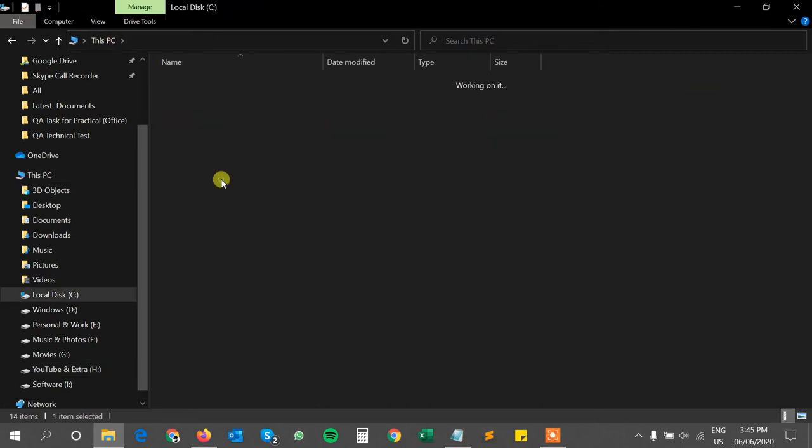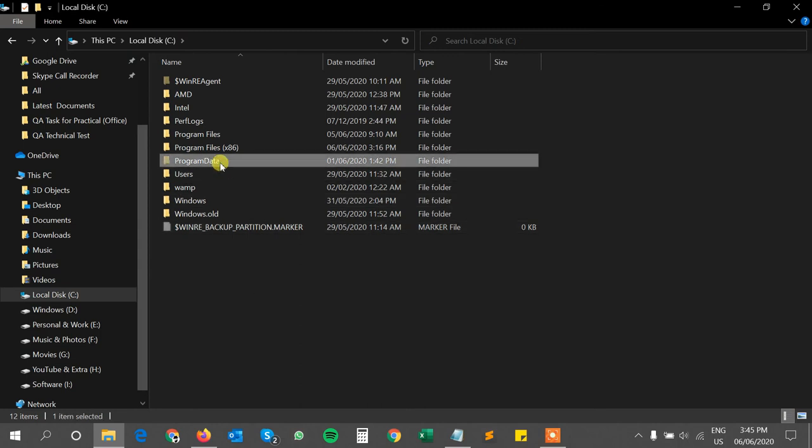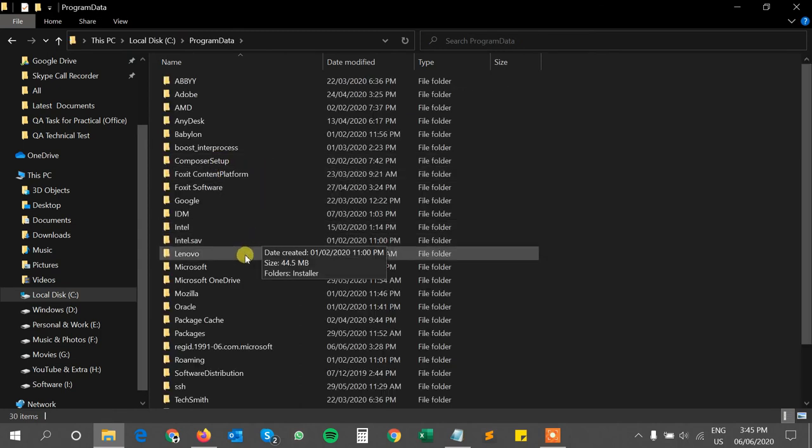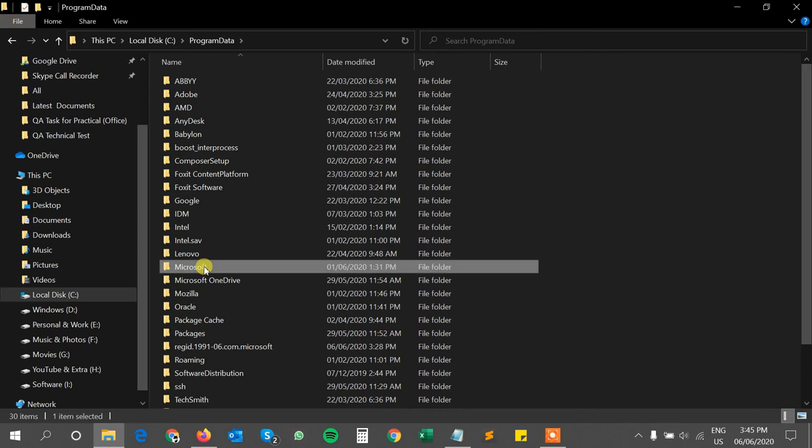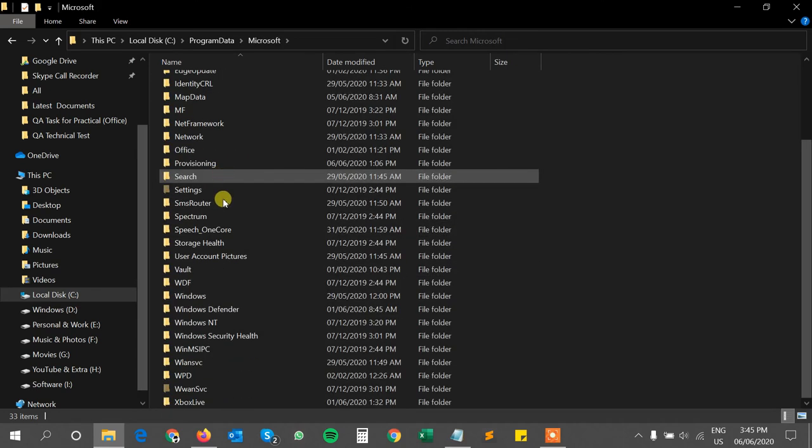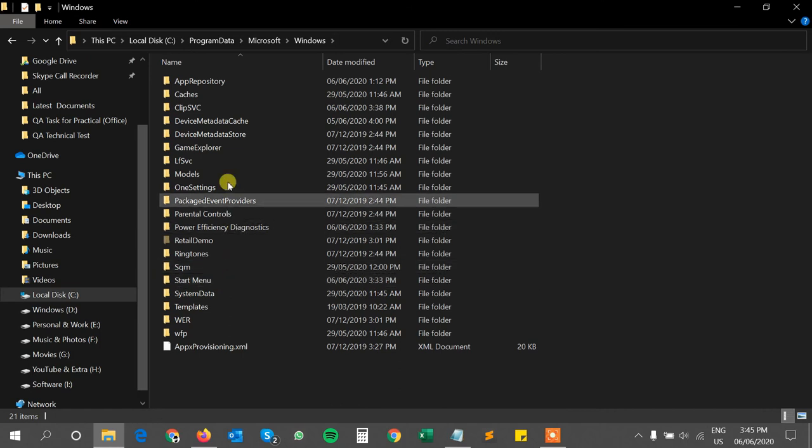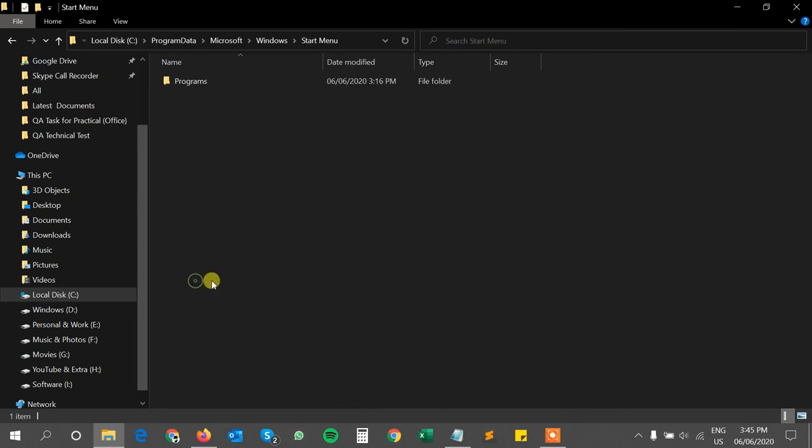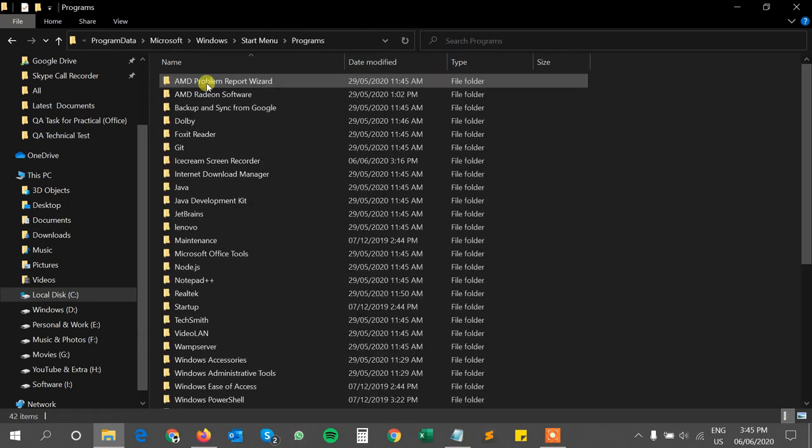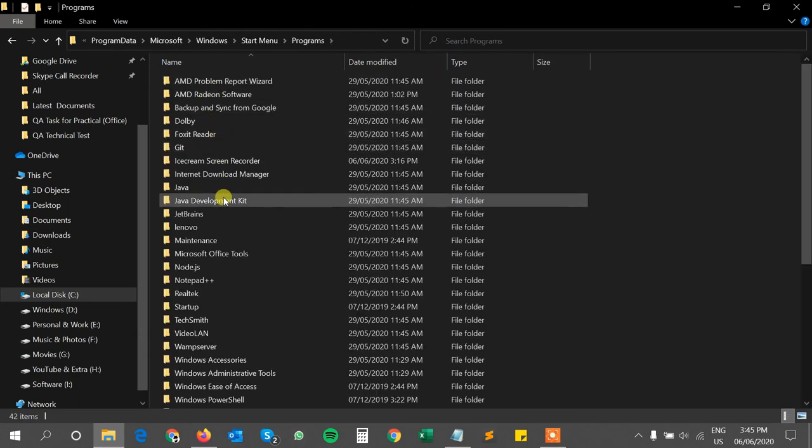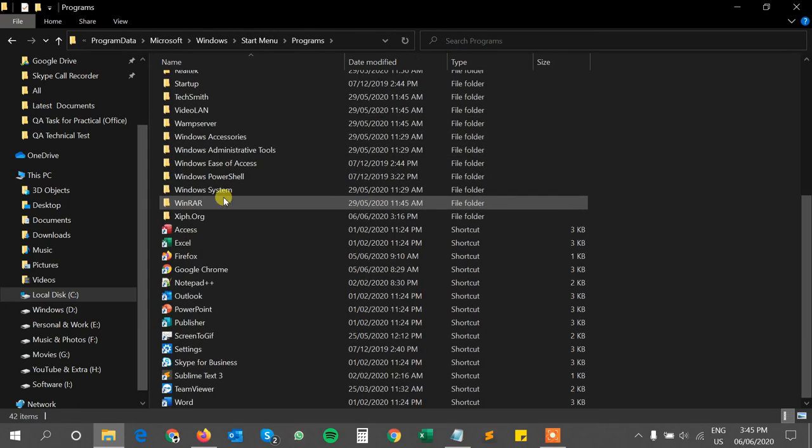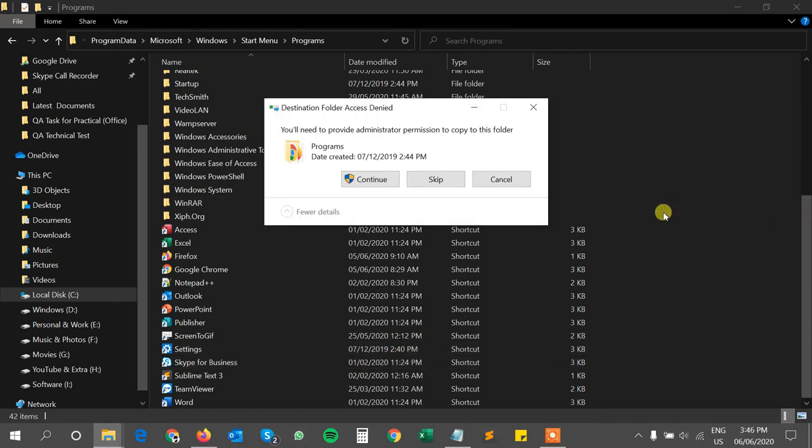Then go to ProgramData, then Microsoft, and find the Windows folder here. Then go to Start Menu. You can see here is the Start Menu, and here is the Programs folder. You can paste here and click the Continue button with admin permission.